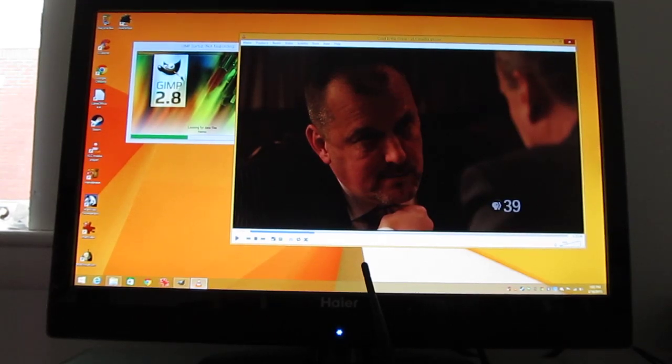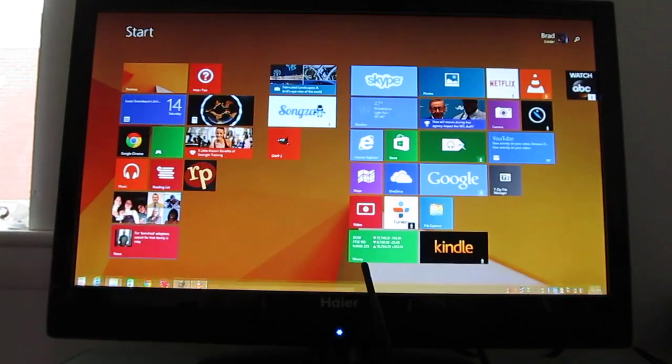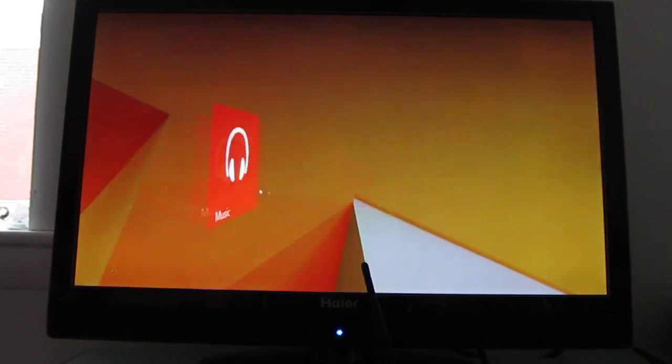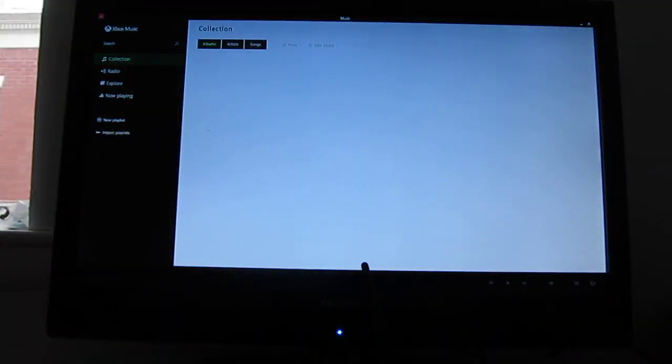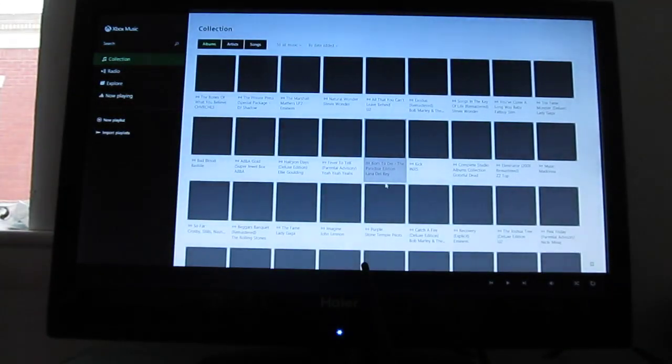At the same time, it has VGA, HDMI, three USB ports. Some of those are things that you're not necessarily going to find on a tablet. You can also run full Windows store style applications here. We've got Xbox Music.